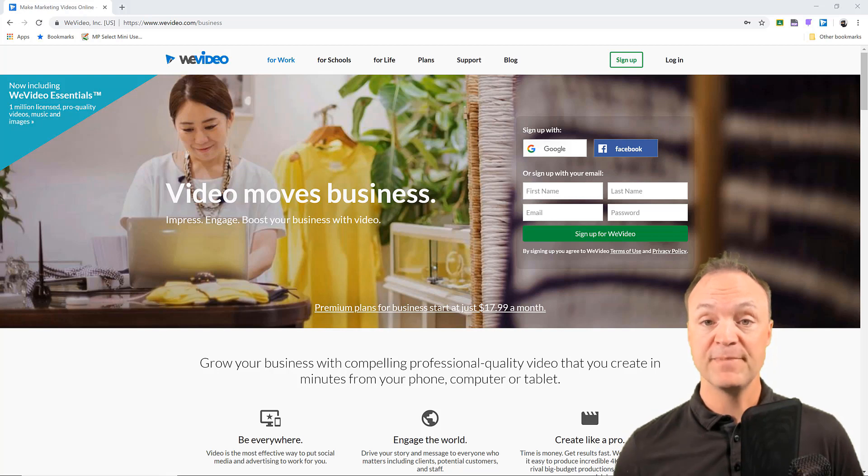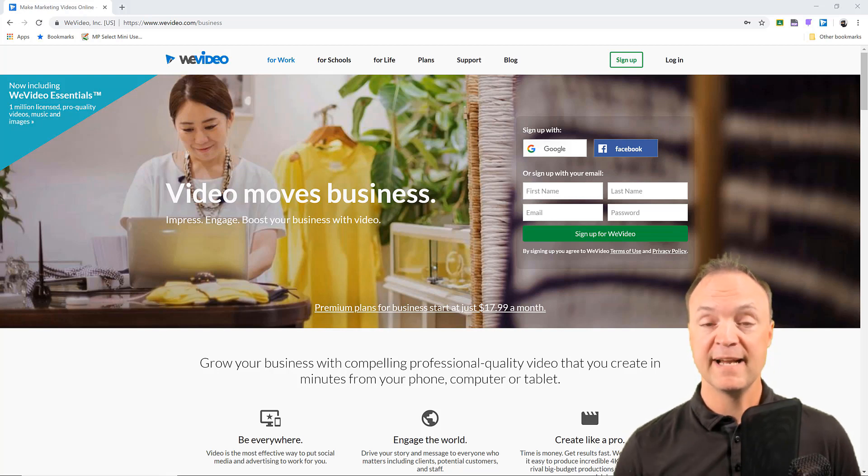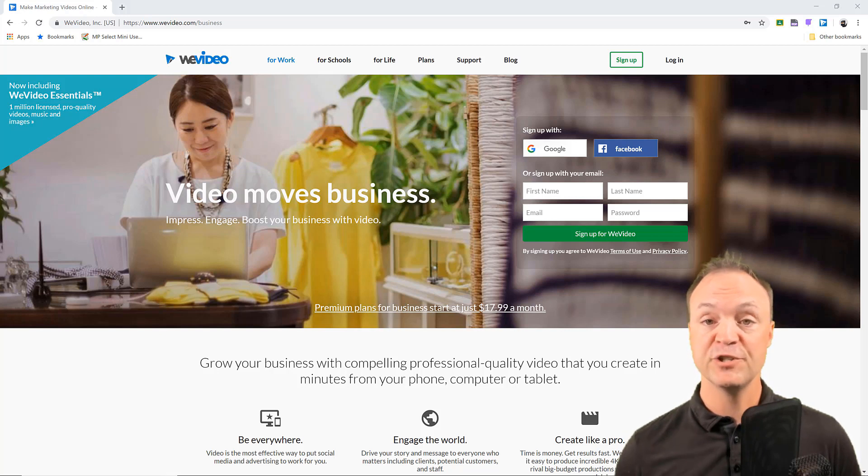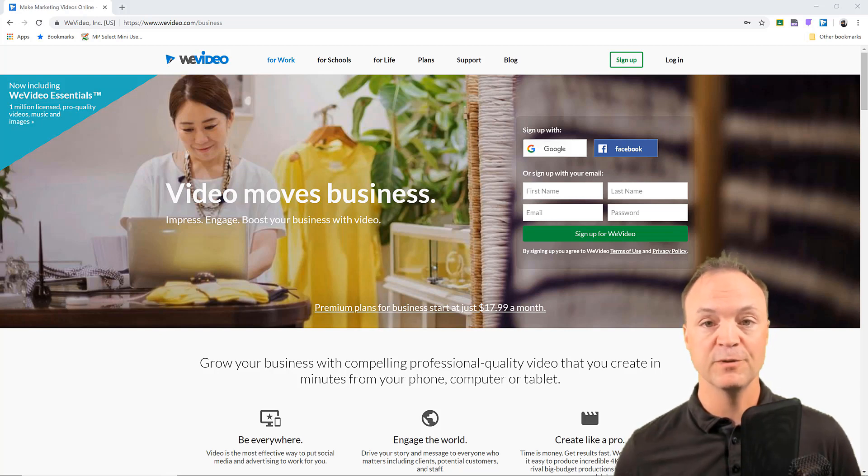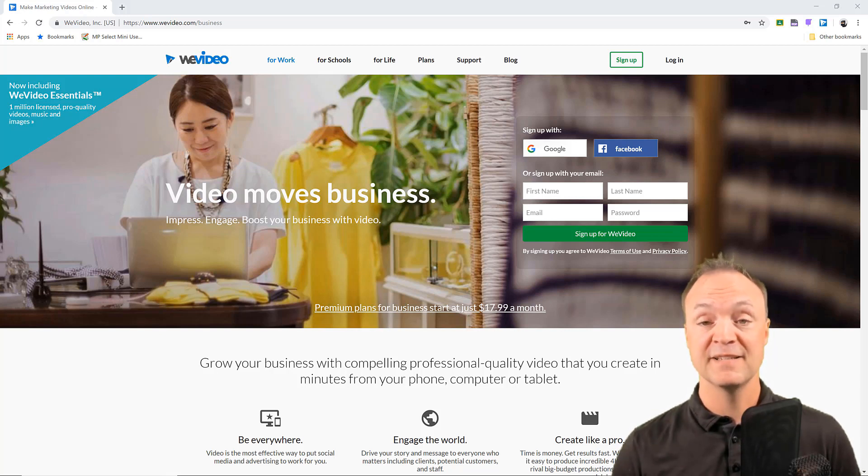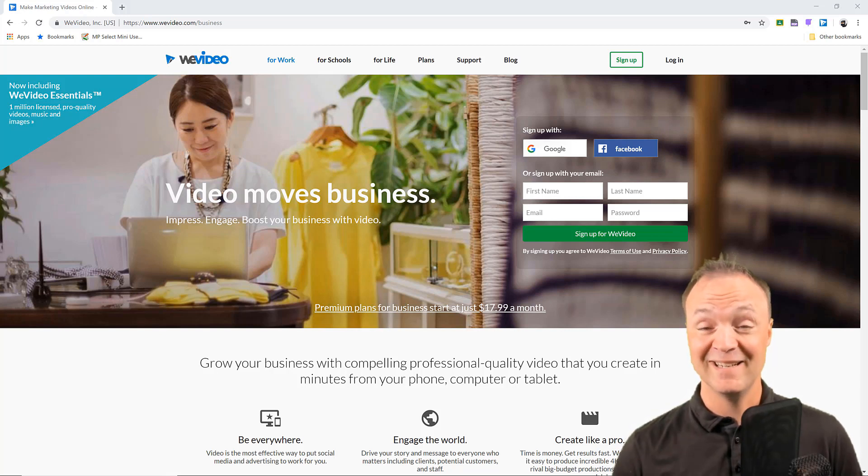So I'm going to jump into WeVideo here today and just so you know, I am using a school version so this is not a free version. You can test it out for free but it will be watermarked on it. So I am logging into my account to show you all the great things that you can do and how easy it is to use.